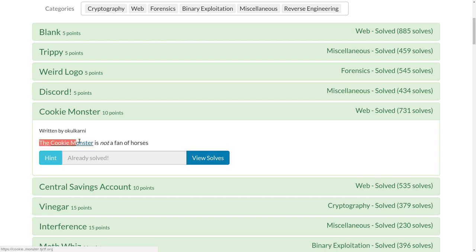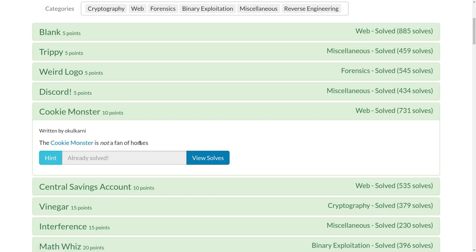The challenge prompt is the Cookie Monster is not a fan of horses. It gives us a link here and this is a web challenge. So if we check out this link, it is an ASCII image of a horse and it has that nice infinite scrolling. So it's an infinite horse.